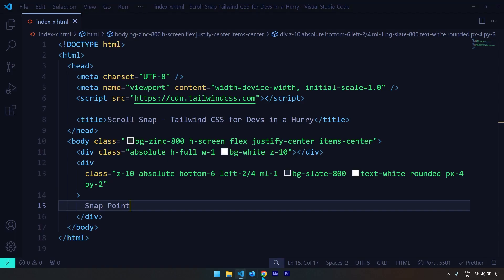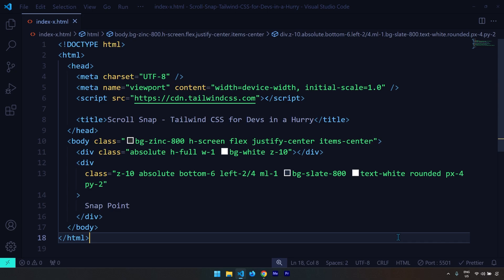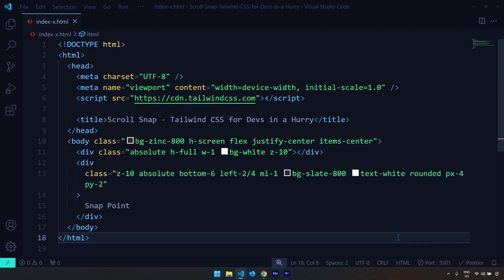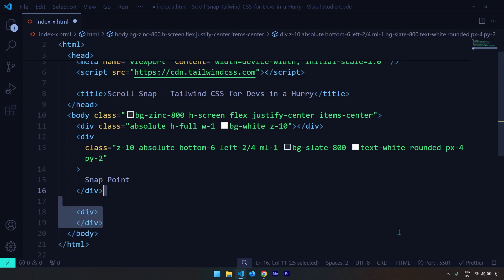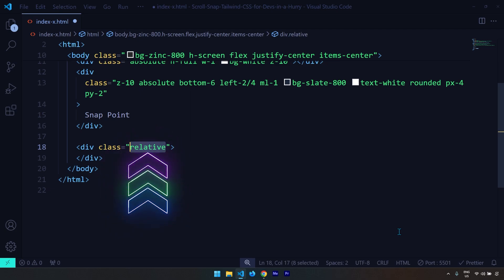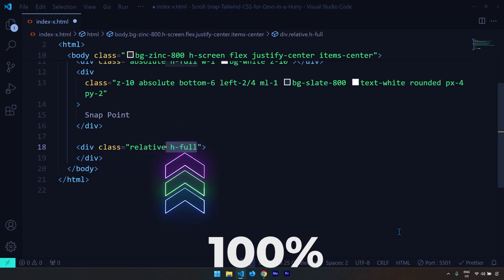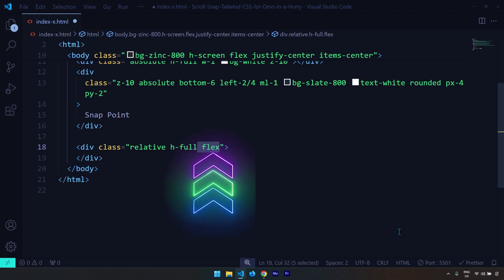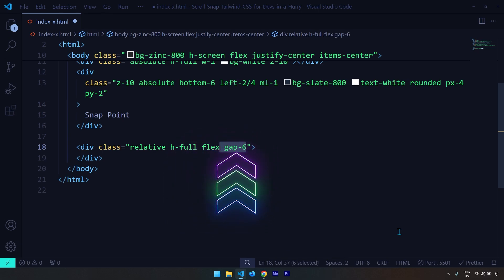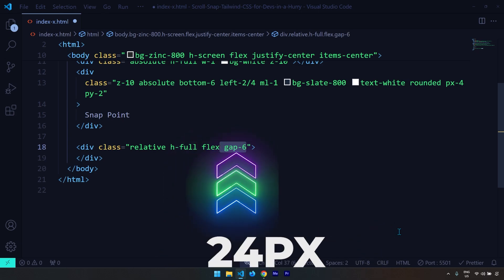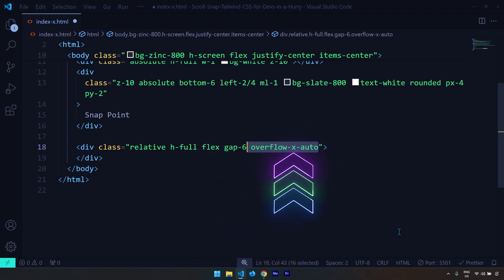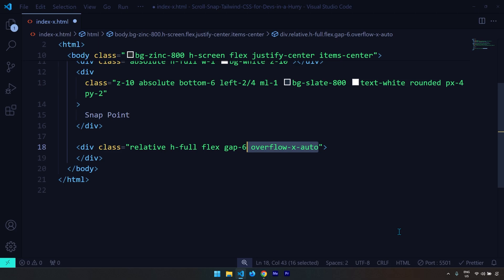This is our current progress. Next up, I'd like to create the div that is going to contain all of our images. I'm going to provide a position relative, a height of 100%, make it a flex container, a gap of 24 pixels for row and column, and provide overflow as auto so we end up with a scroll bar along the x-axis.